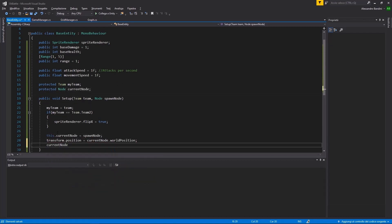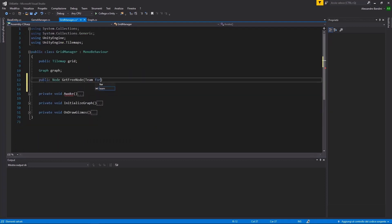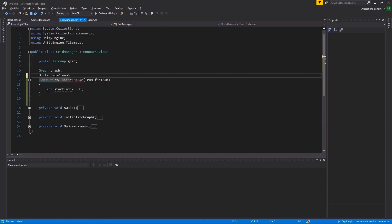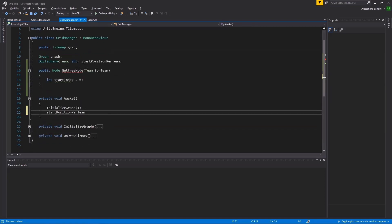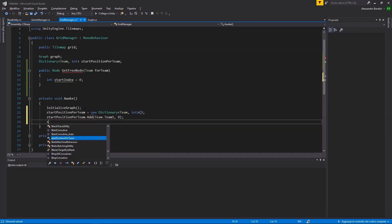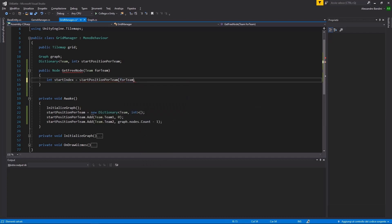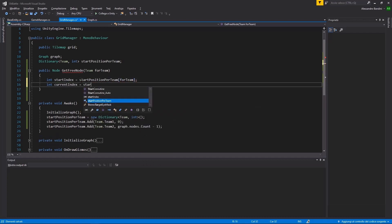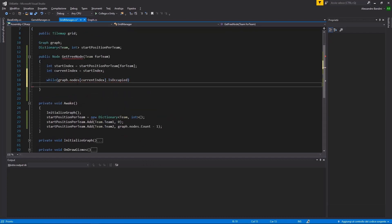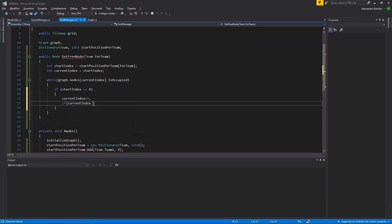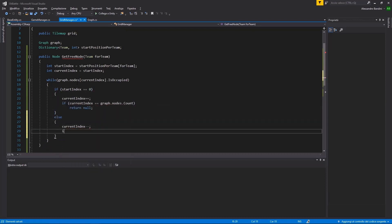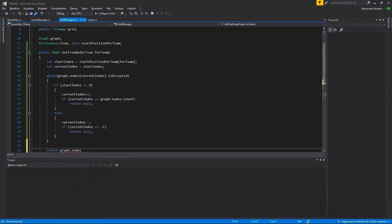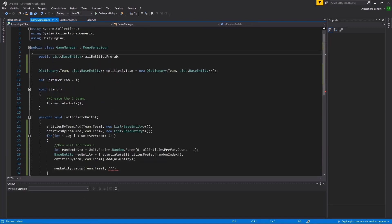When creating a new unit, we will also need to know in which node to put it. In our Grid Manager, create a function for retrieving the first free node for a given team. If it's for team 1, we will start from the bottom left of the map. Otherwise, we will start from the top right. If the first selected node is occupied, we will continue and try the next one until eventually we run out of nodes or we find one that is free.